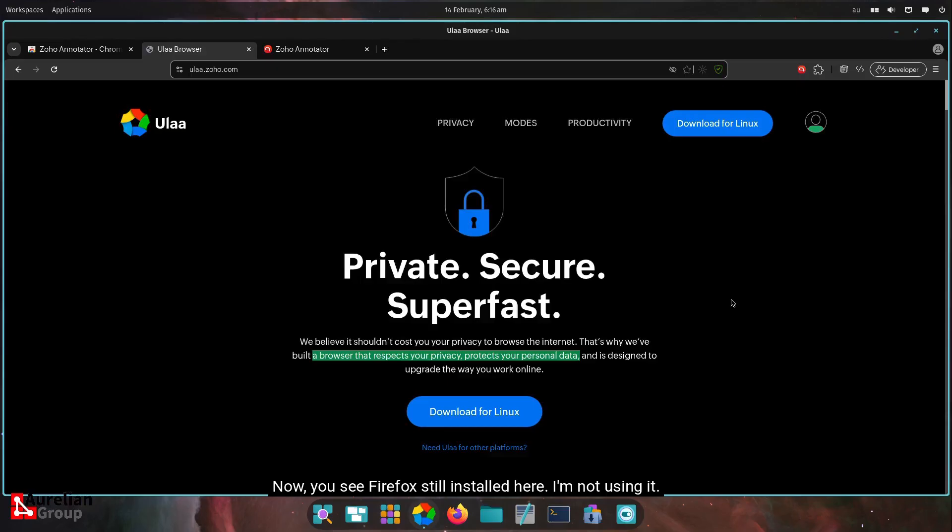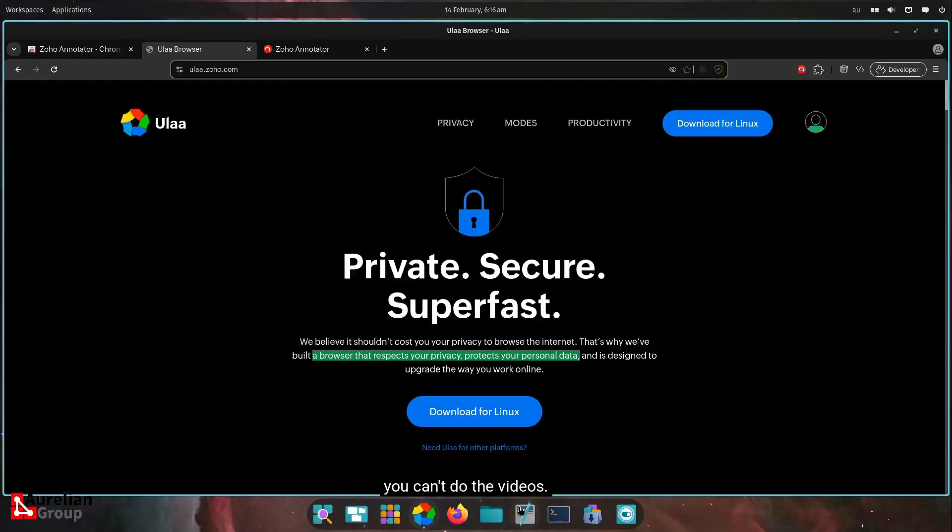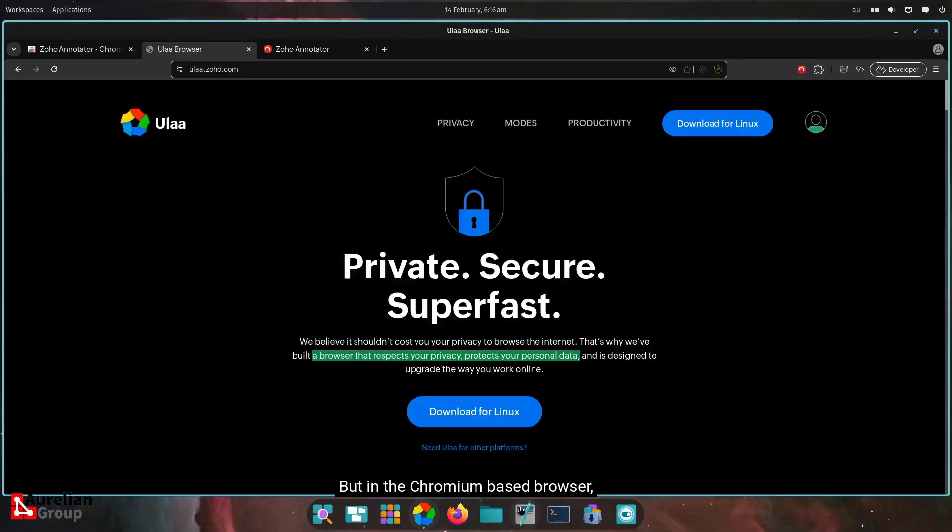This is my virtual machine for Cosmic. But I believe in the Firefox version of Annotator, you can't do the videos. So check that out. They may have updated that. But in the Chromium-based browser, screenshots and screencasting. I would say happy browsing the web, hopefully with Oola.